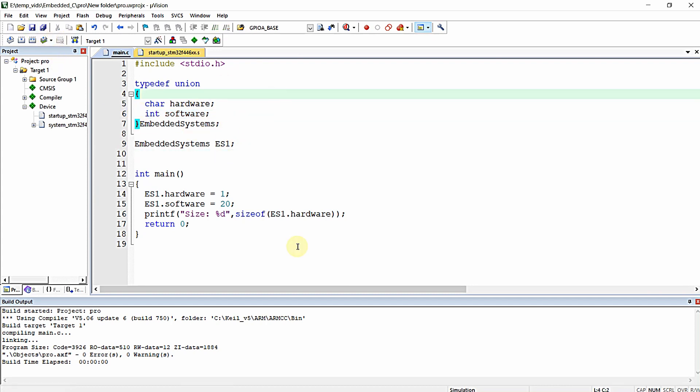That's it. I hope you learned the importance of unions, how to declare a union in various ways, and the major difference between structure and union in C language in this video. See you in the next video — thanks for watching.